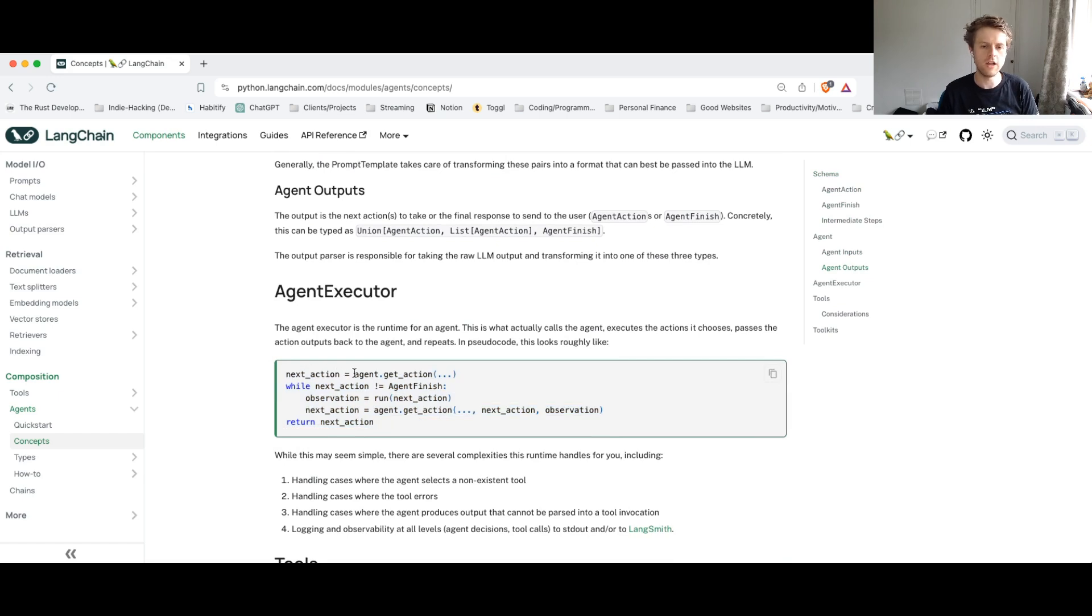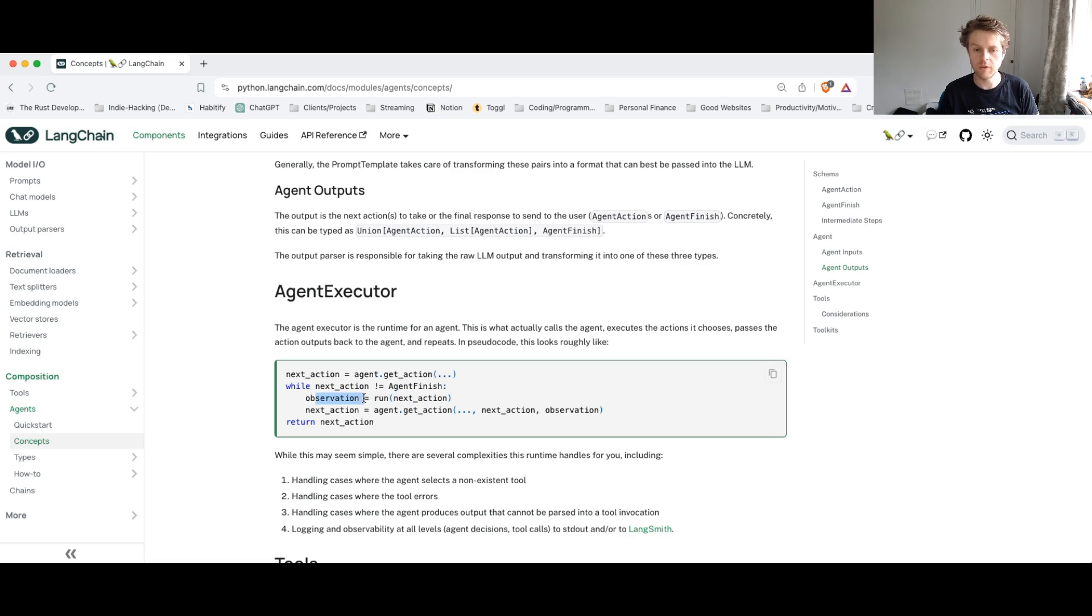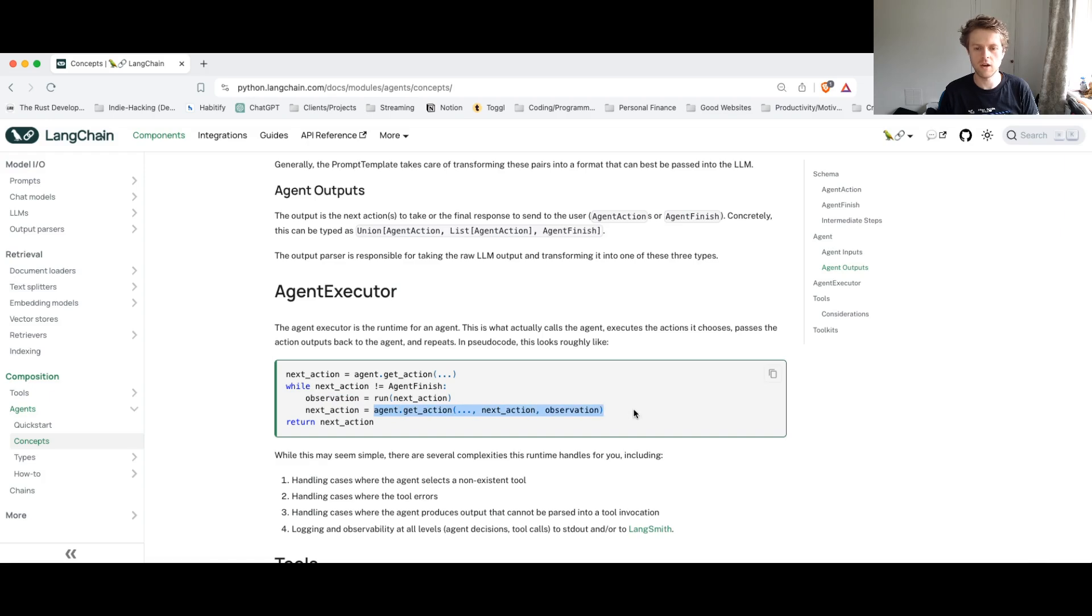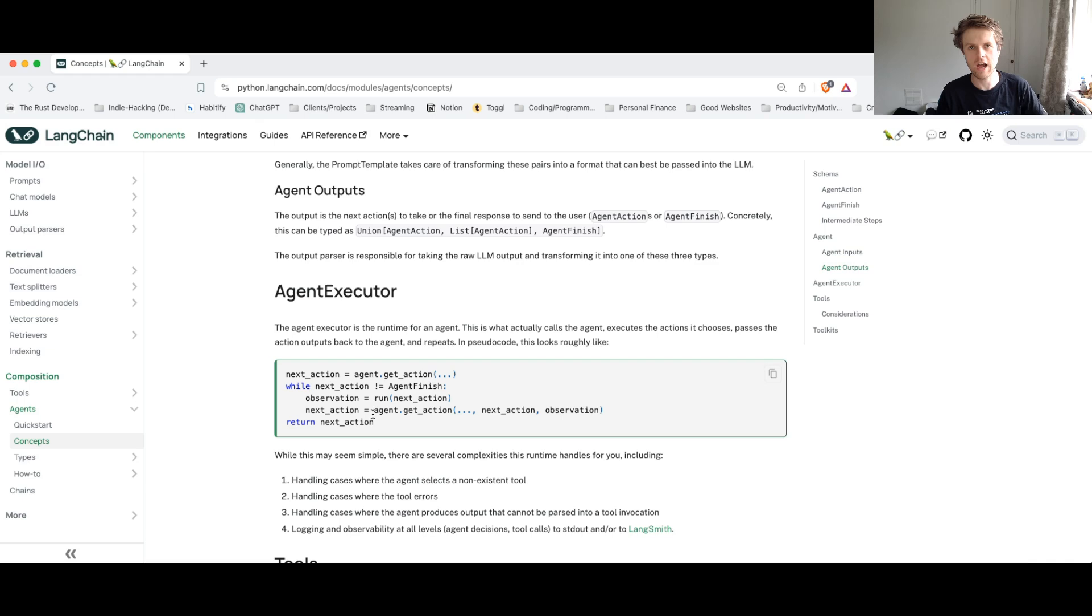The agent gets an action, and when the action isn't to finish, we then run the next action and we get an observation. With the observation, we then decide to get another action. So we've provided it almost like an endless loop of actions, observations, getting the next action.